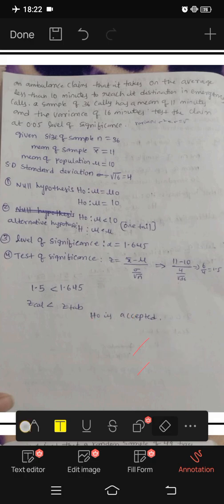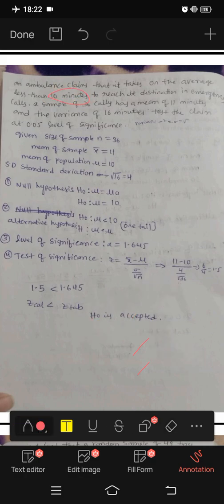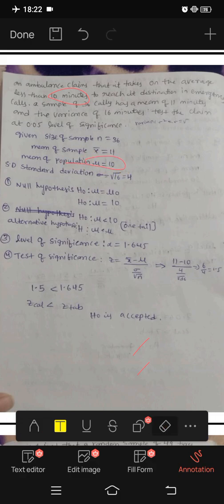We have 10 minutes as the population mean. The mean of the population mu is equal to 10.